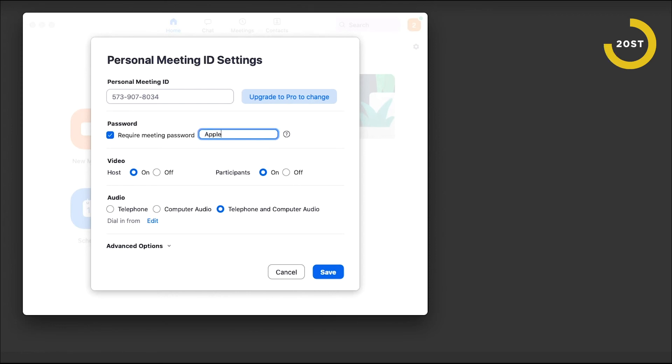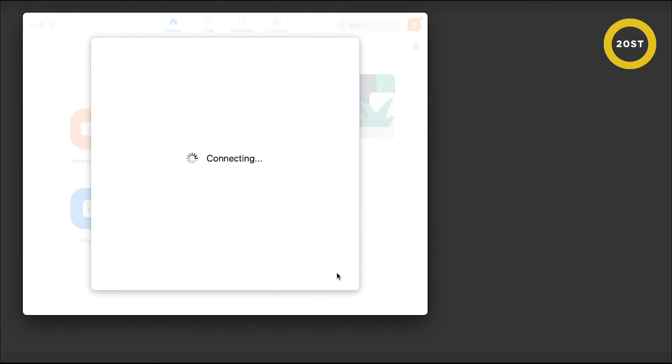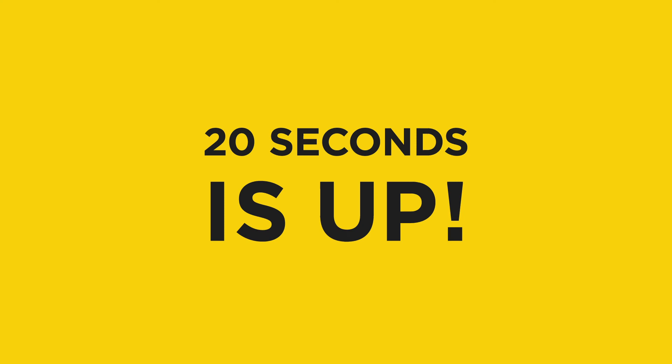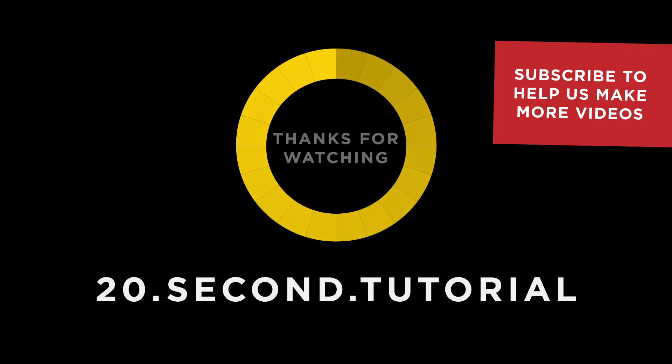Click Save. 20 seconds is up — thanks for watching.